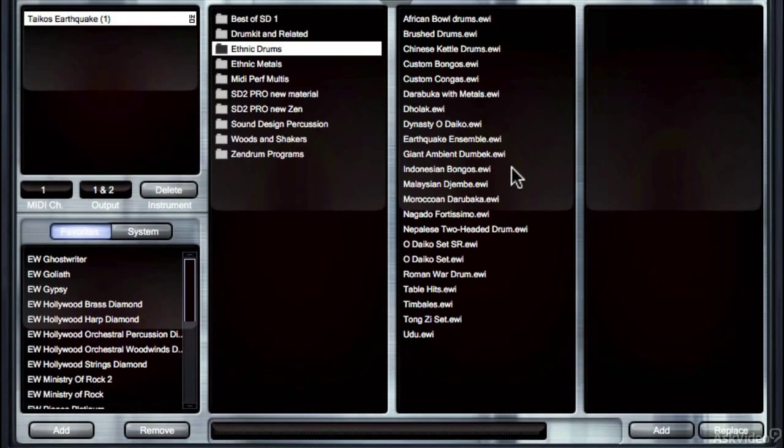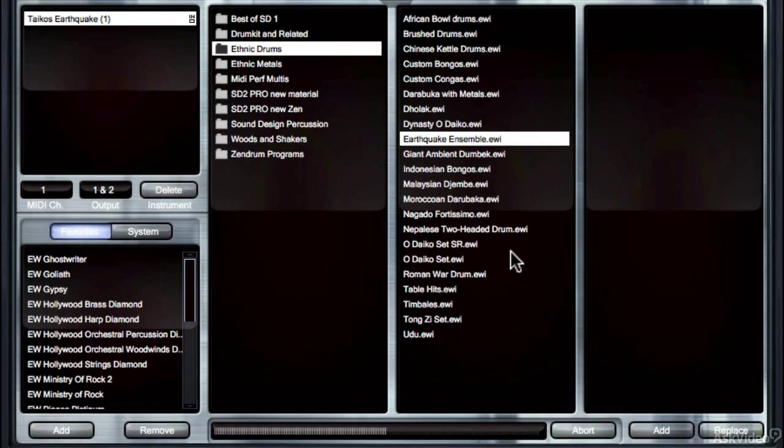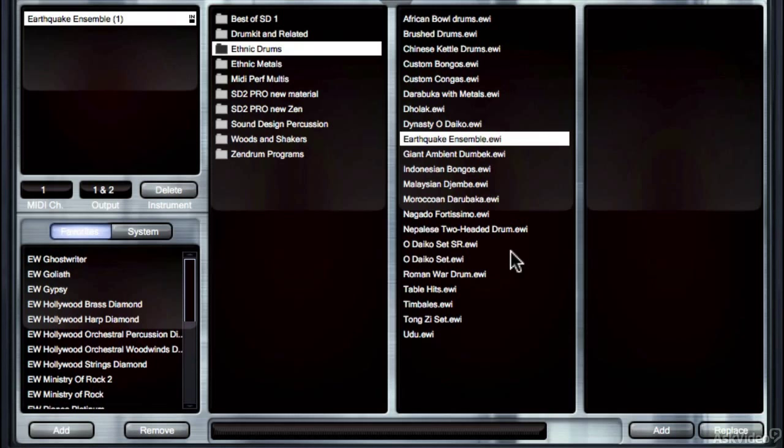But when we look at the Earthquake Ensemble that they included for Storm Drum 2, you hear just the kind of evolution that's taken place. Really awesome stuff.